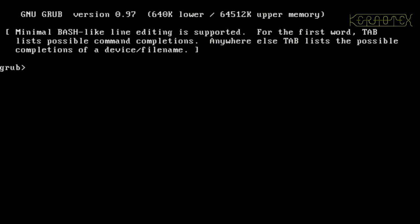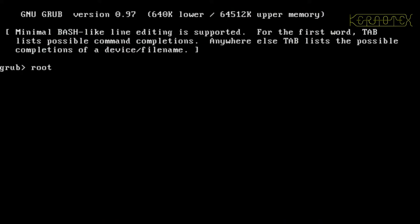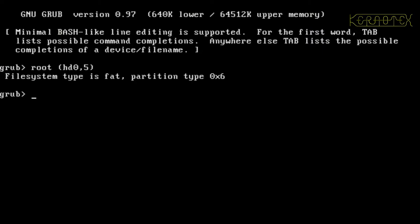I've got a grub prompt here because I've booted from a floppy disk with legacy grub on it because I didn't install grub on the machine that Cross Linux from Scratch is on because I have other stuff on there that I don't want to modify at all. First of all I'm going to specify the disk and partition where the kernel is, and then I'm going to load the kernel.